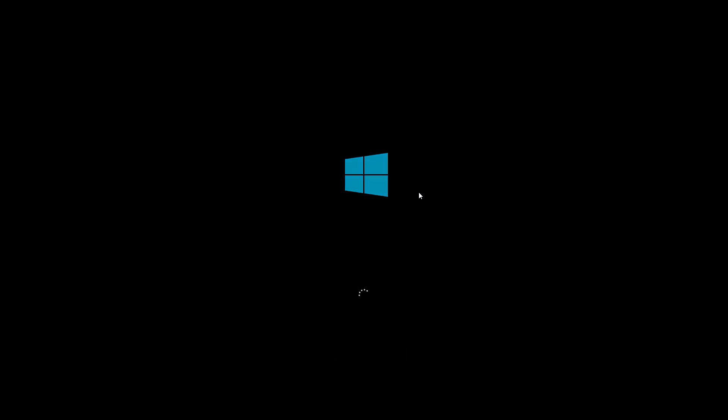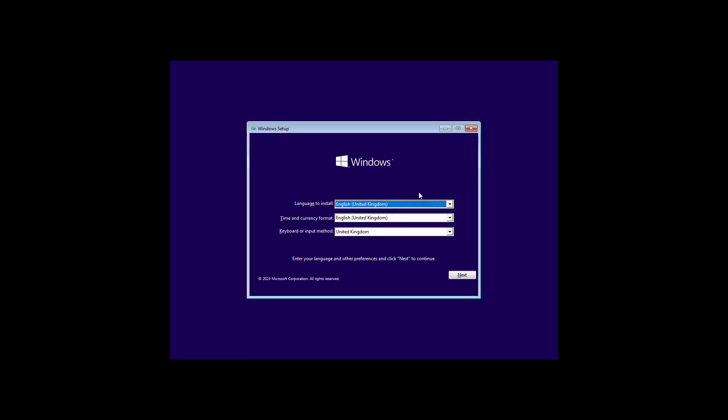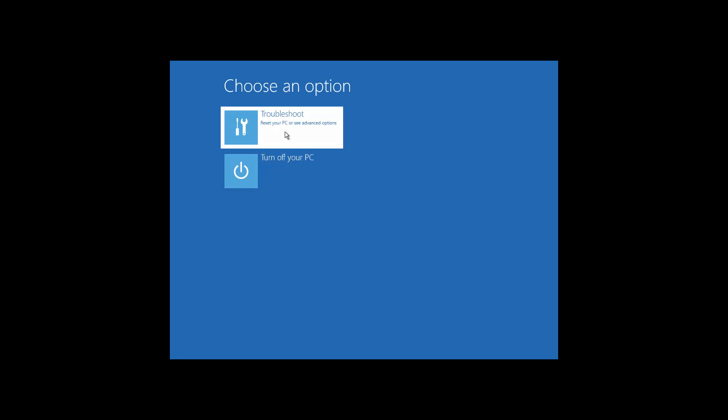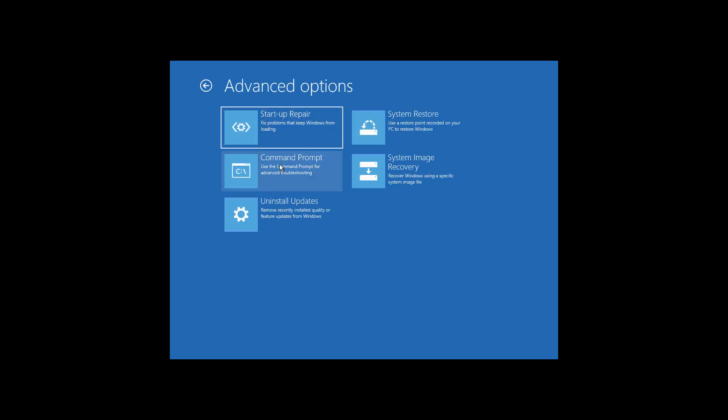First, you'll have to create a bootable USB using the Windows Media Creation Tool. After creating a bootable USB, just plug it into your computer and boot it up, then click on Next, then click on Repair Computer, then click on Troubleshoot, and click on Command Prompt.